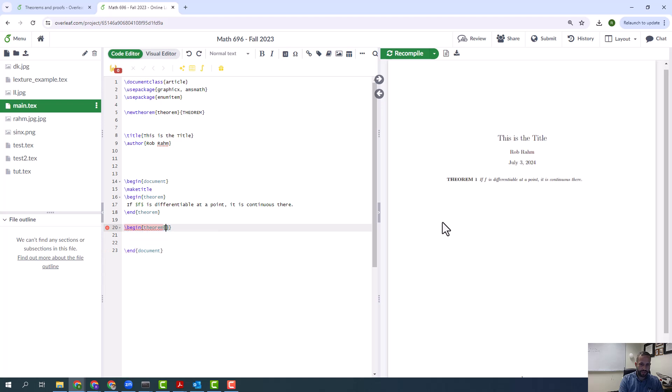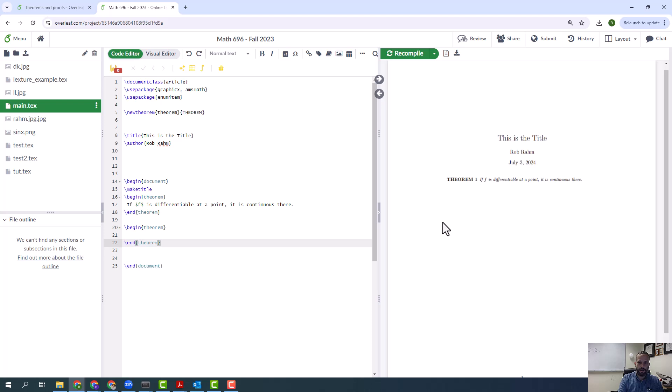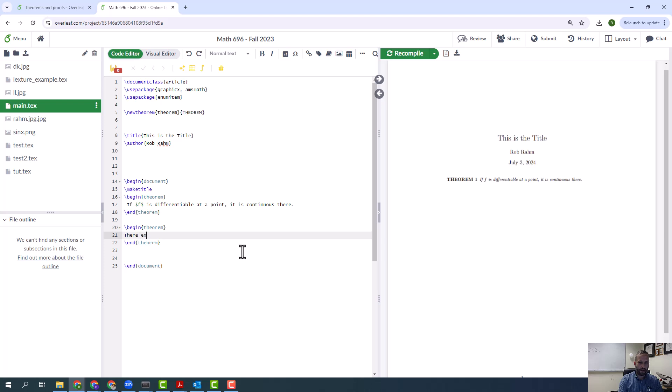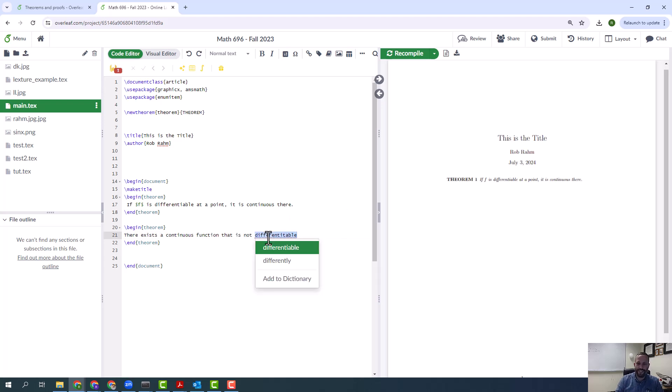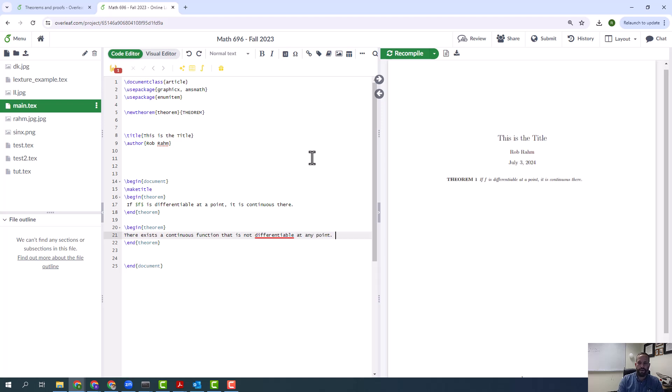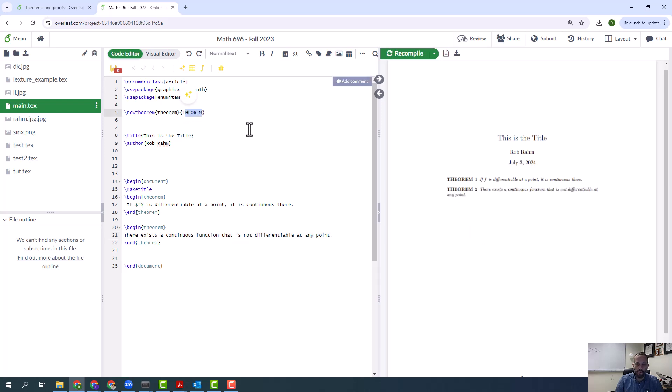I could have something like this. Since I messed it up a little bit, it's punishing me by not doing the autocomplete. So: there exists a continuous function that is not differentiable at any point. Okay, so now if I do something like this, I've got two theorems. I'm going to go back to something a little more reasonable.